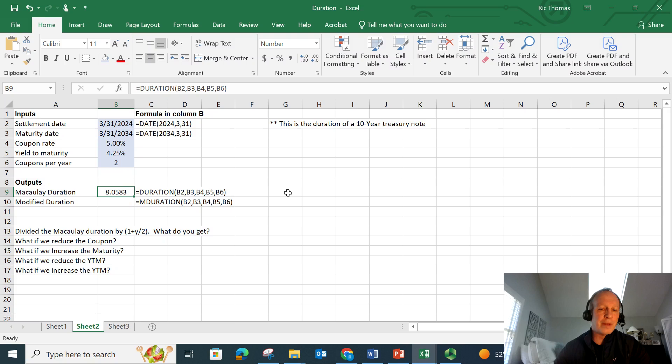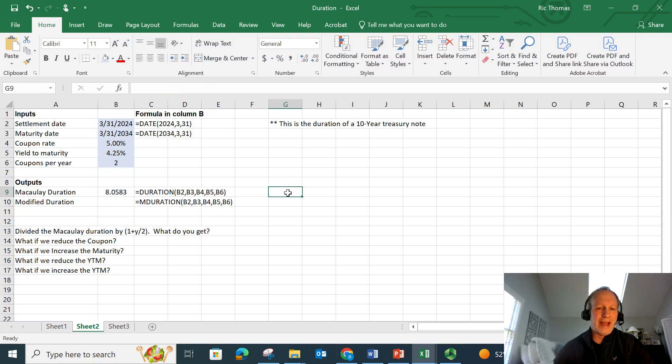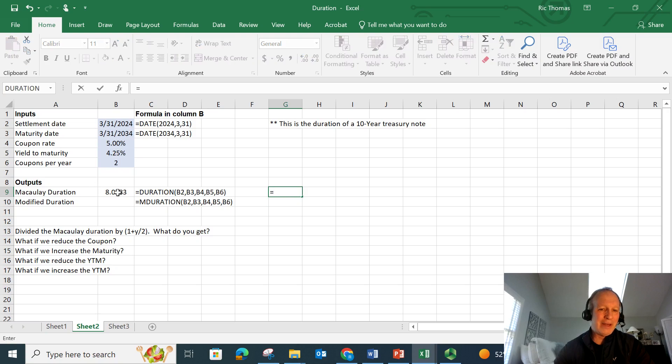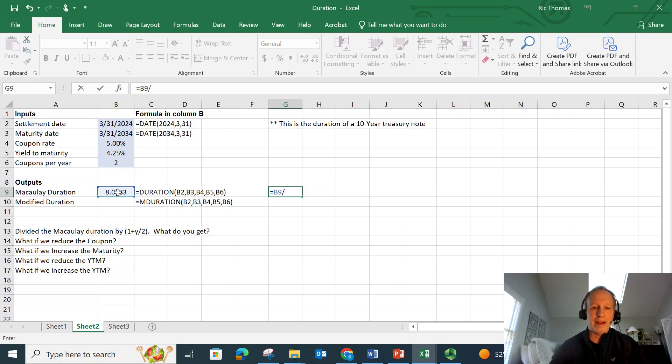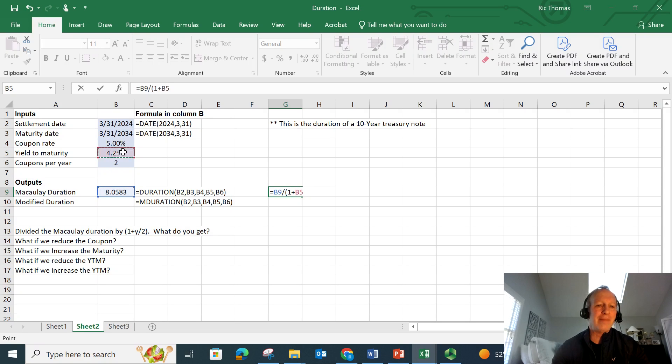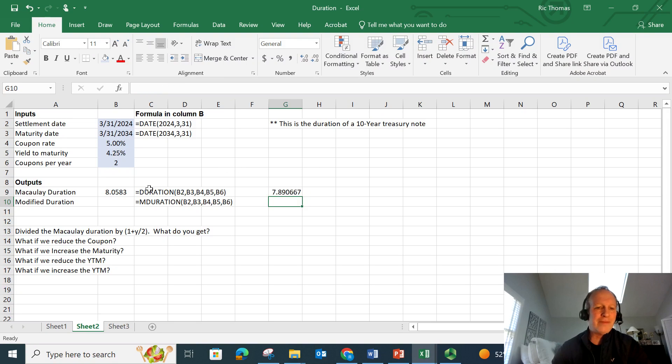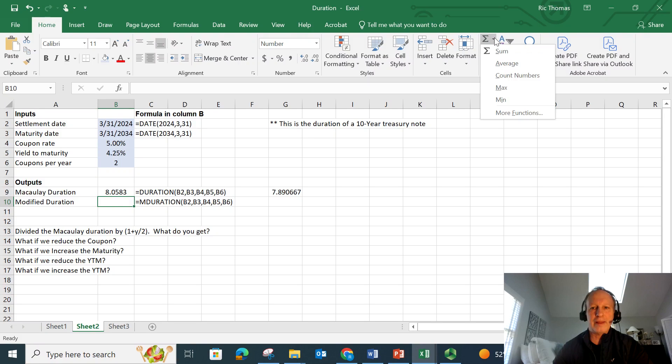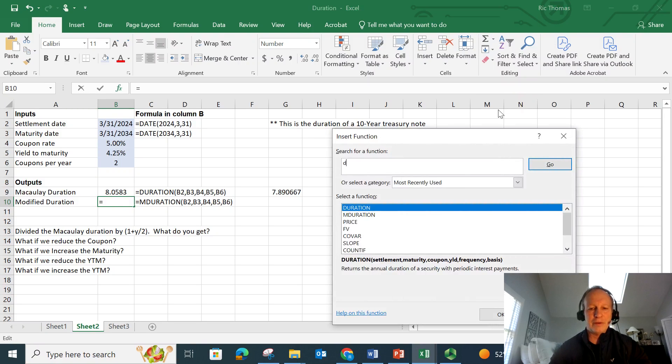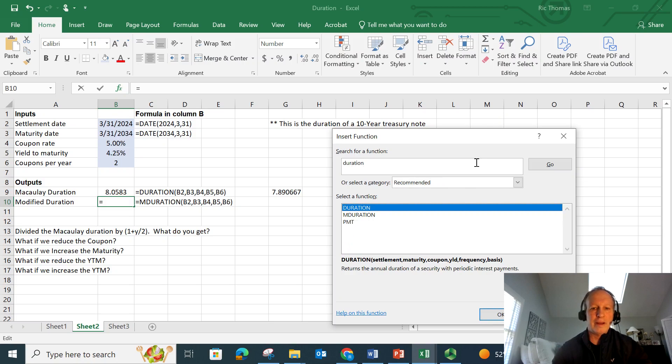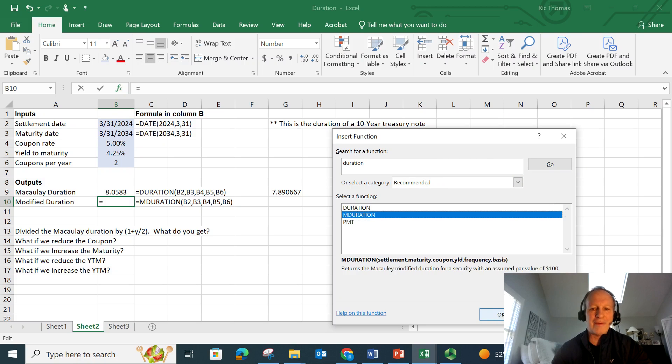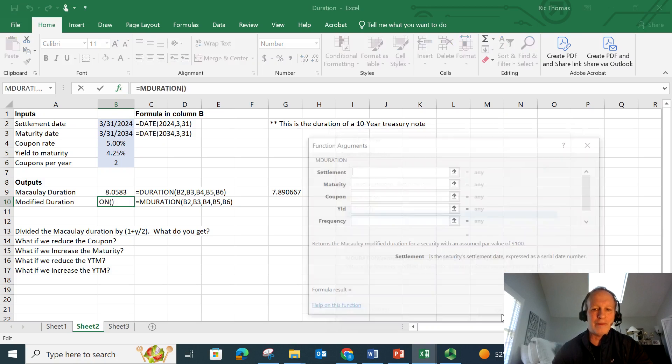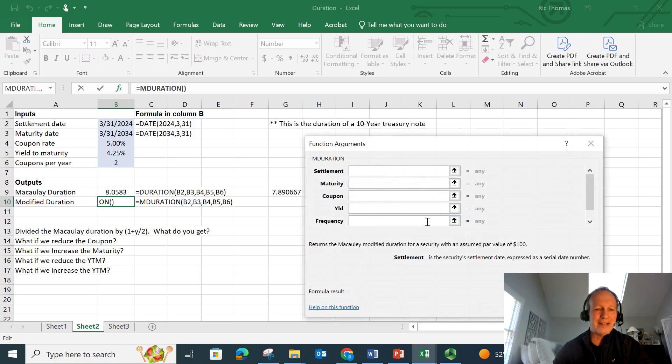And my Macaulay duration is 8.0583 for a 10-year treasury. Now, let's calculate the modified duration. That's simply going to be, and because it's semi-annual, this is the one trick here. It would be this number divided by one plus the yield to maturity divided by two. I'm going to divide it by two because it's a semi-annual bond. It gives me 7.89. Let's verify that here. I can actually calculate the modified duration directly here. Same way as I did before. Let's go like this. Let's go more functions. Let's type in duration. There it is. Modified duration. Everything's going to look exactly like before. It's just behind the scenes, it's going to calculate the modified duration.